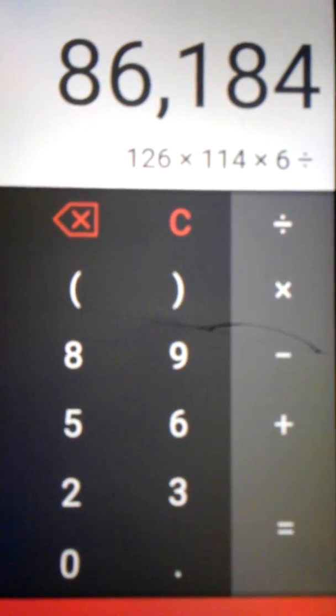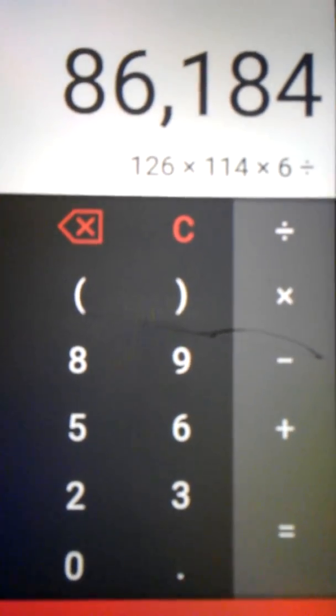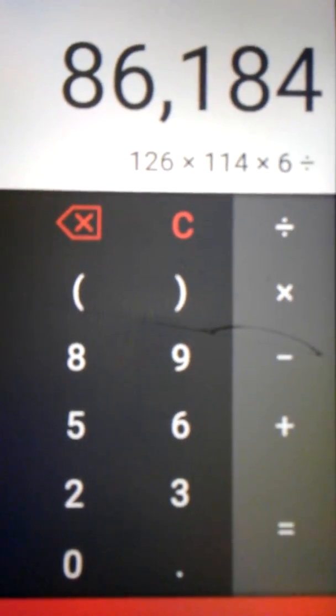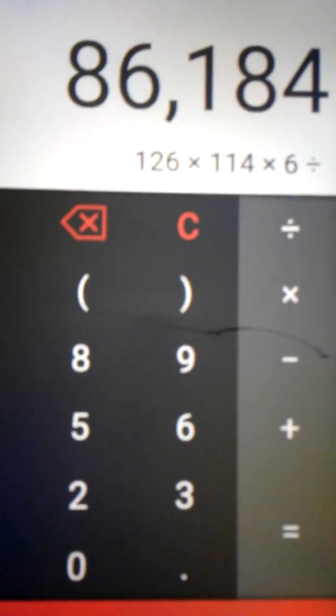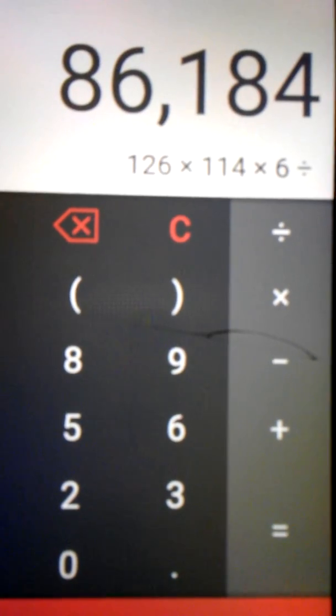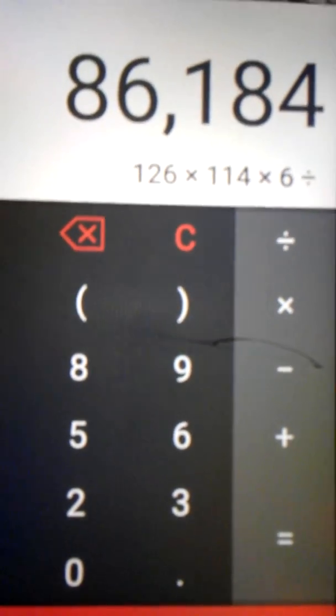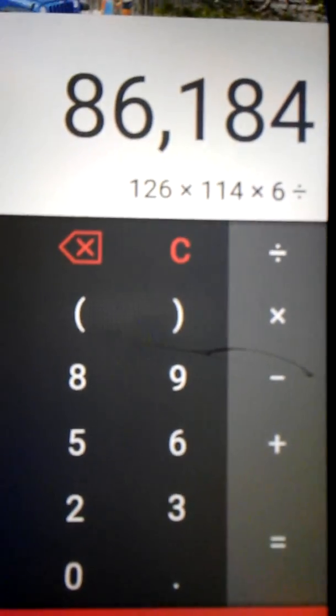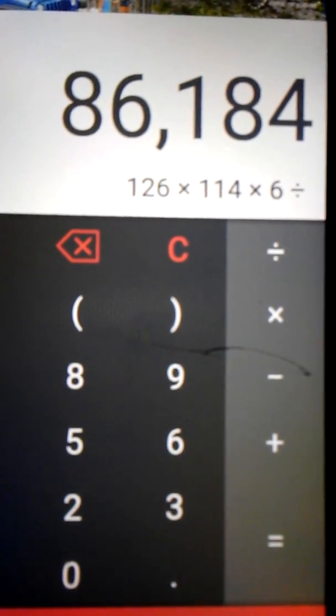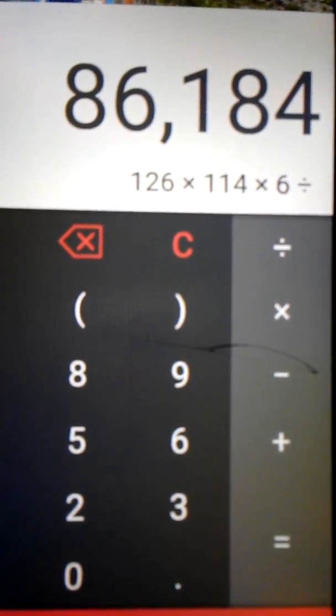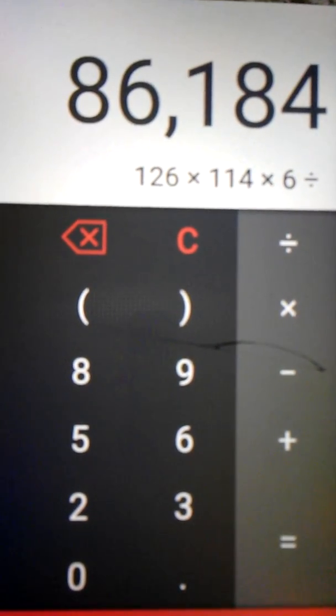Furthermore, taking USA: U being 126 in the 6 timetable, S being 114 in 6, and A being 6, when multiplied, so 8, 6, 1, 8, 4.